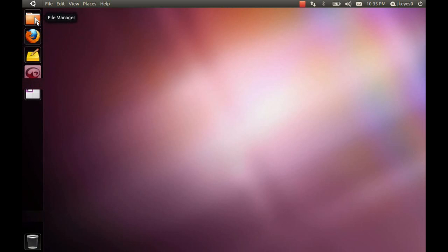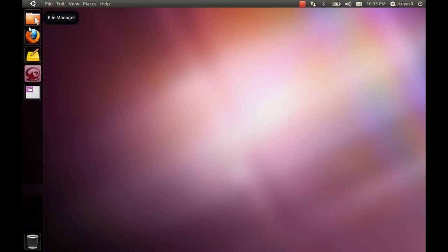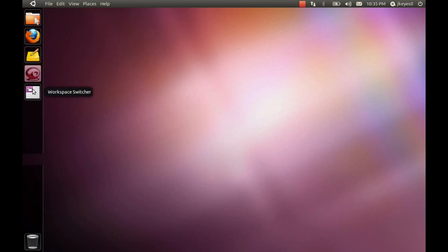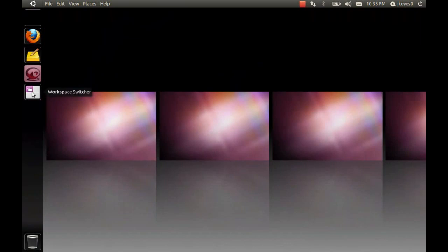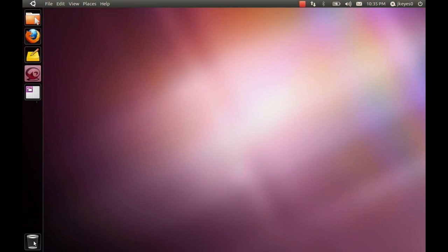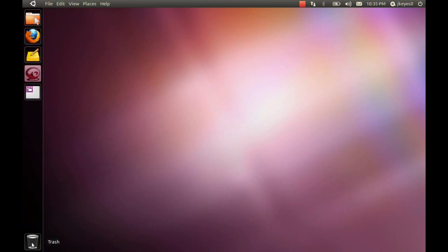The default icons you've got over here on the left include the File Manager, Firefox 4.0 Beta 7, the absolute newest one available at the moment, Tomboy Notes. RecordMyDesktop is showing up because I'm running it, but it is not one of the default launchers. You've got the Workspace Switcher that, when clicked, will take you to the Compiz plugin, the Expo plugin. It shows all of your available workspaces. And you've got your Trash icon, which cannot really be moved or touched, except for just opening the Trash.